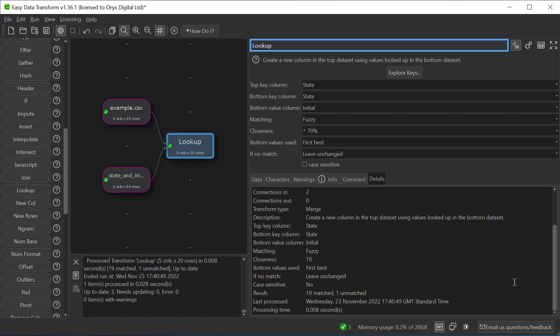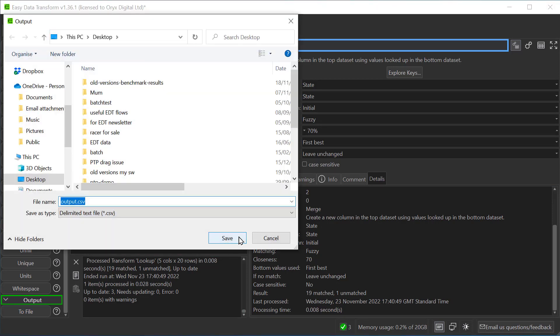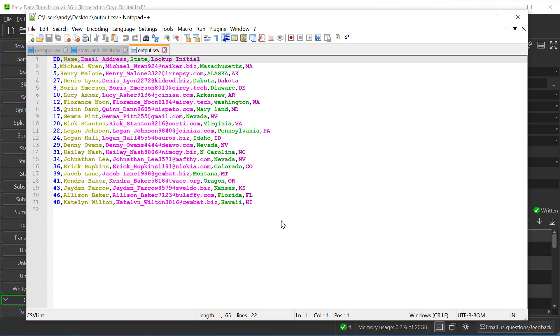We're done with this simple example so let's output our data. We'll do it in CSV format but we could choose Excel or other formats. And so we've output a CSV file. And here we can see it's got the state initials as an extra column.